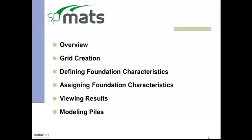At the end I will show how to elaborate on the example by including pile supports. To start off, SPMATS is intended for the analysis and design of concrete foundation mats, combined footings, and slabs on grade subjected to static loads.